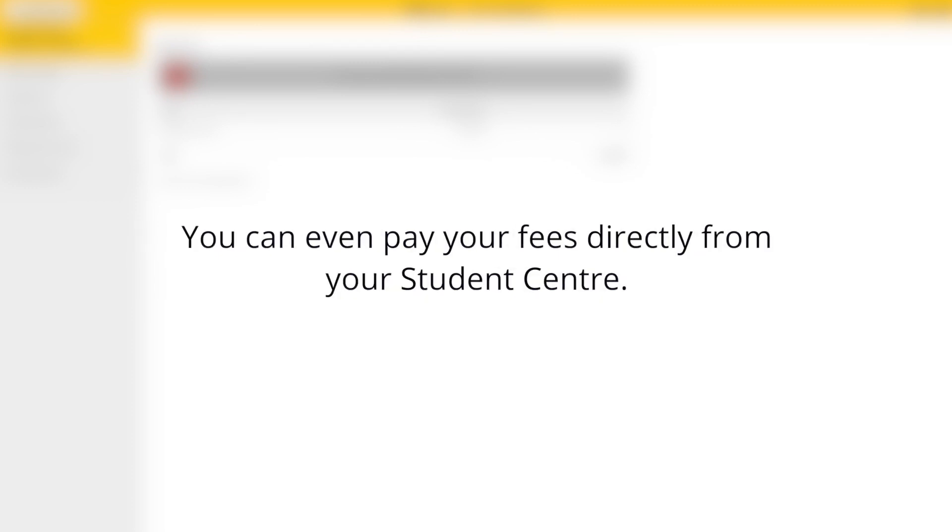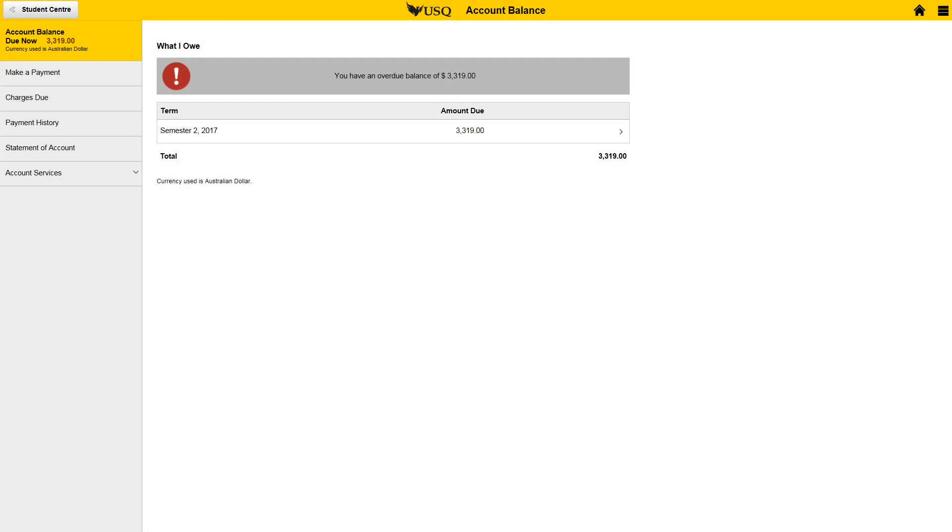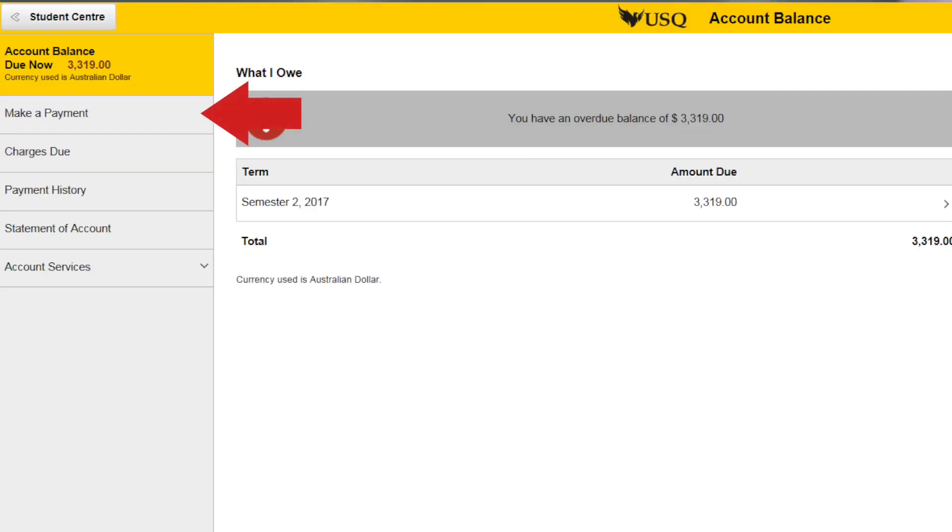You even have the ability to pay your fees directly from your student center. Simply click make a payment. You will be guided through the online payment gateway to pay your tuition fees.